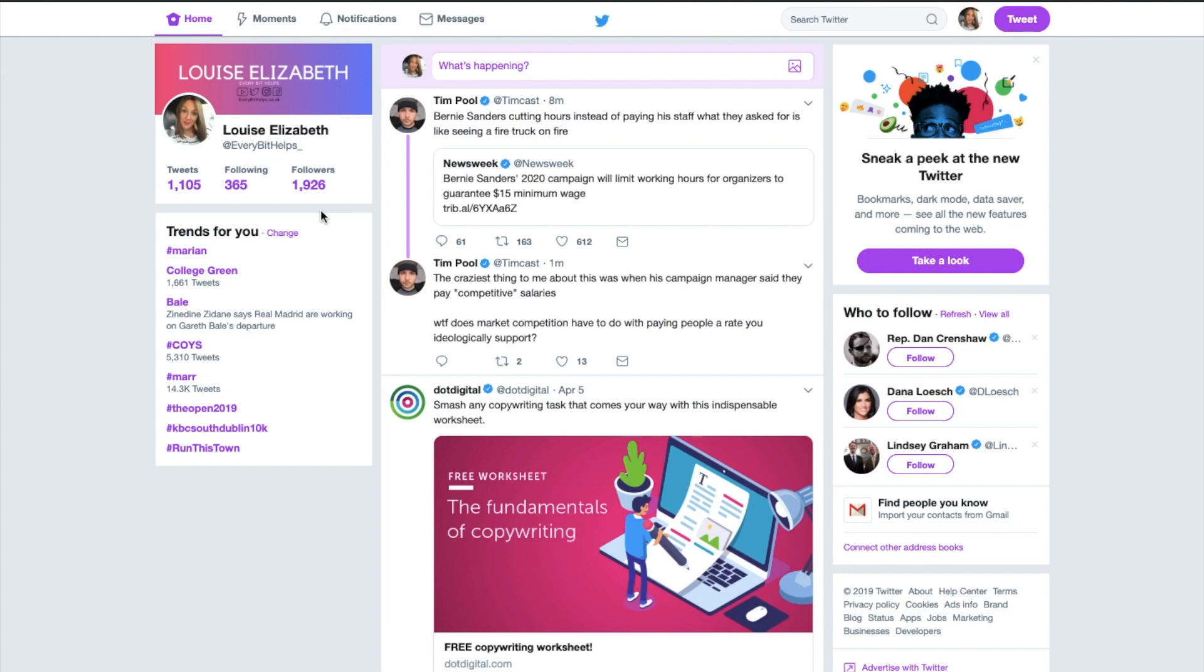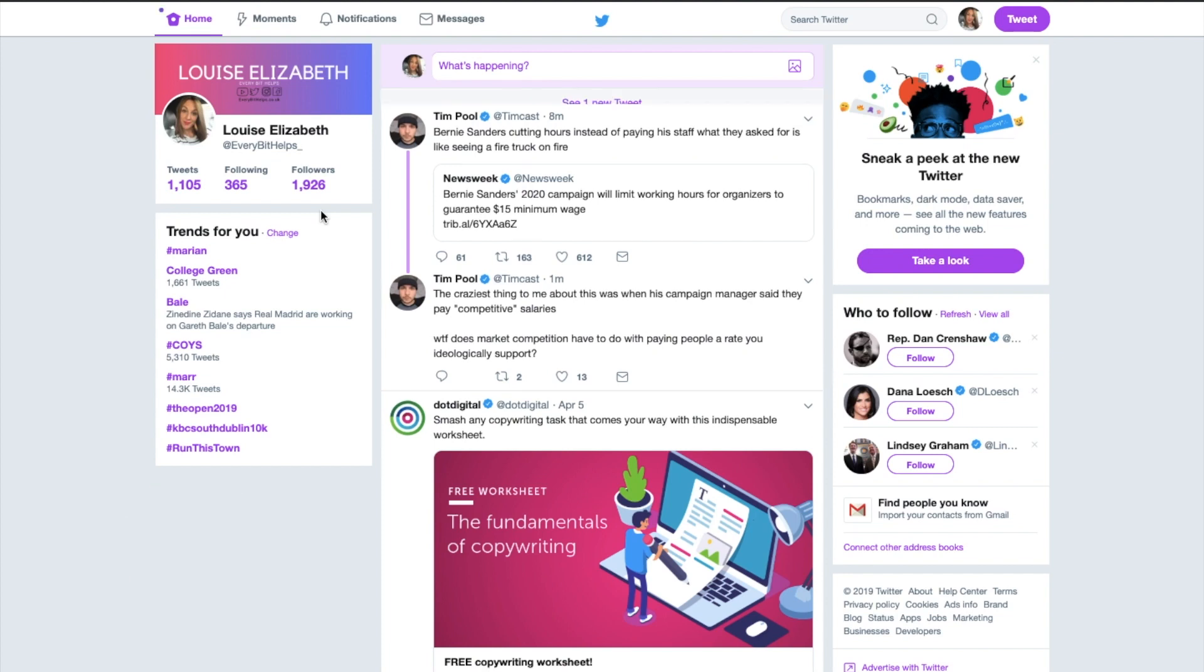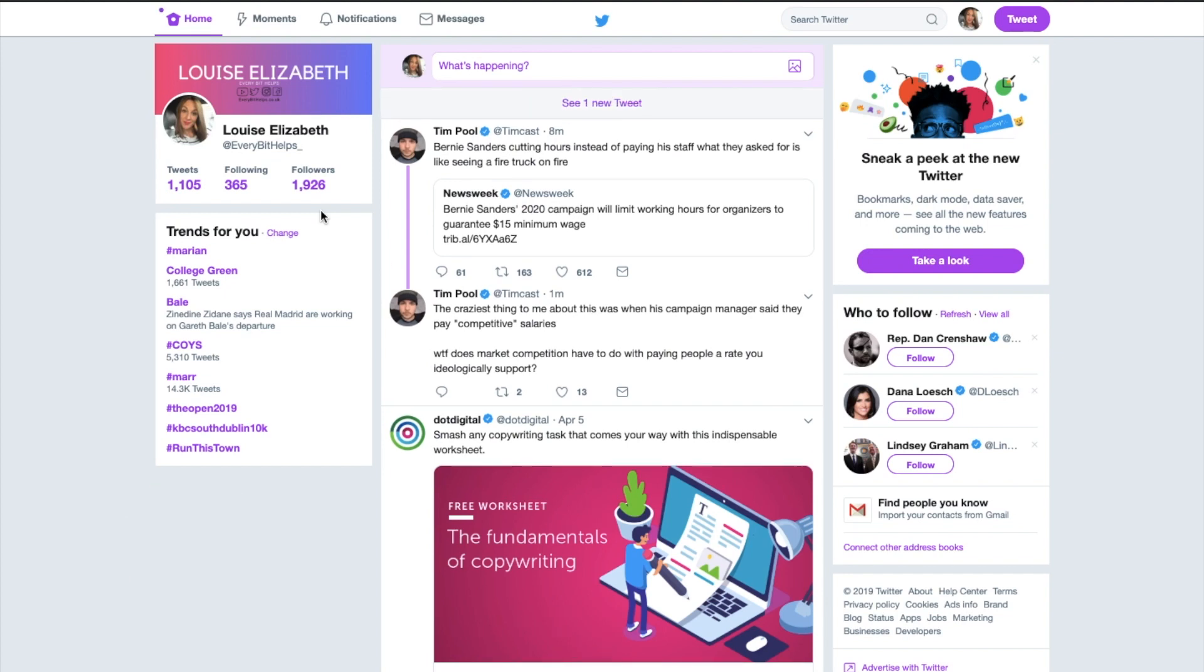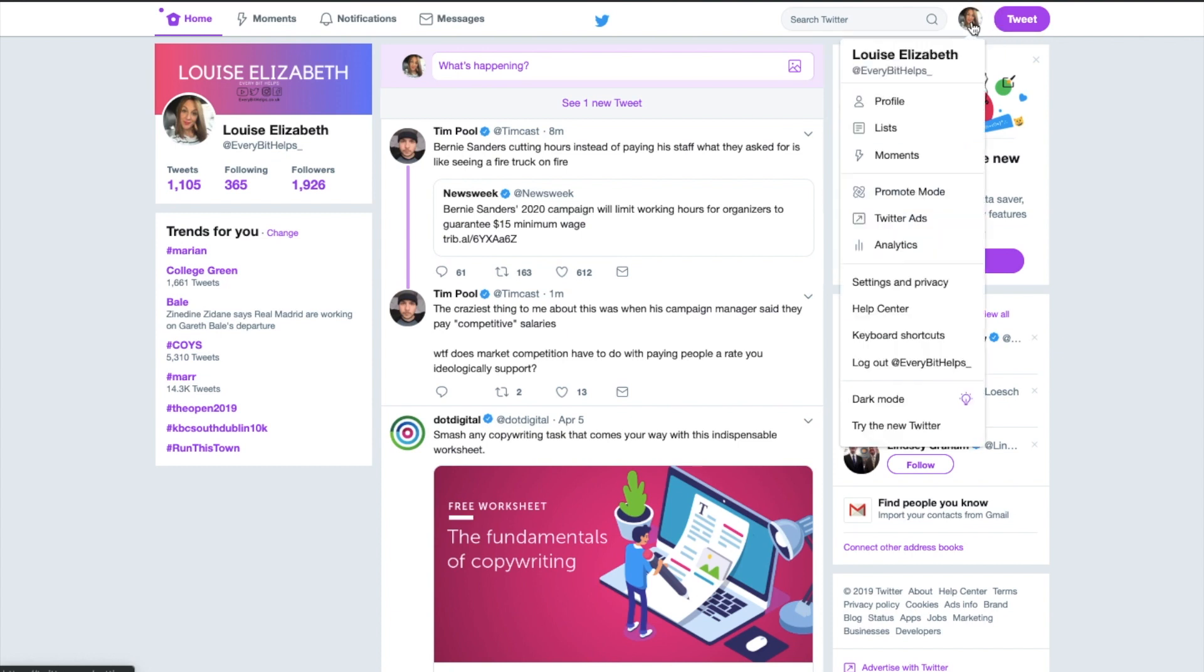So I'll show you how to change these things on the desktop first. I'm just over on Twitter, and what you need to do is click onto your profile picture in the top right-hand corner here under profile and settings, and then go to settings and privacy.